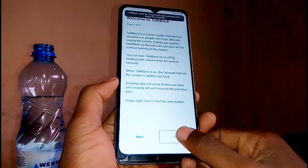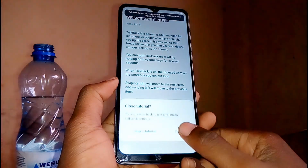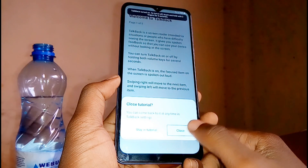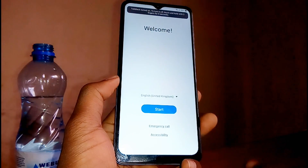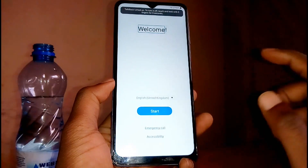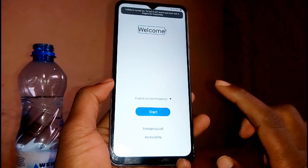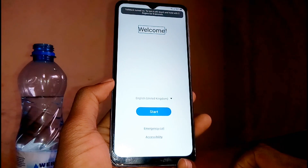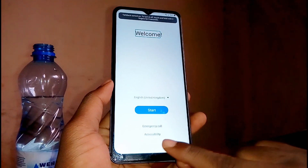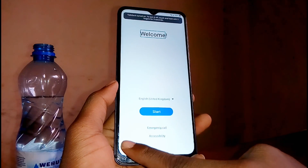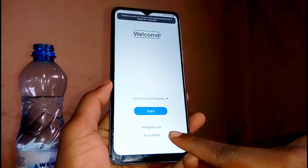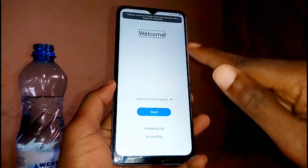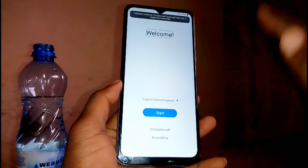Come to close and double tap to enable it, then double tap close again. Now we are on start but TalkBack features are still on. What you need to do is slide your screen from left to right, then come up — like this.